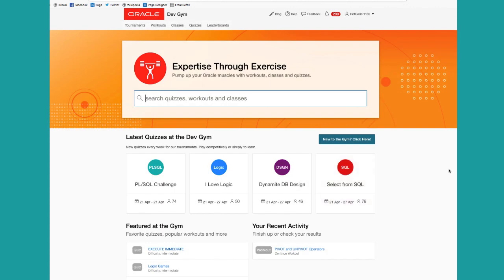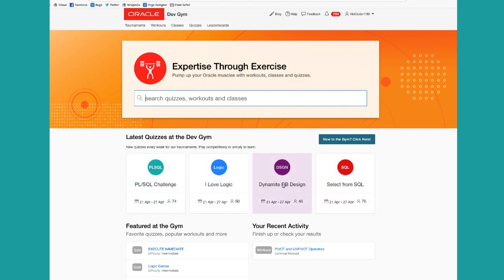The homepage of the Oracle Dev Gym offers our latest quizzes. We have a PLSQL quiz, a logic quiz, Dynamite Design, SQL, and more to come in the future. These are weekly tournament quizzes in which you can play competitively, or you can simply play to learn.